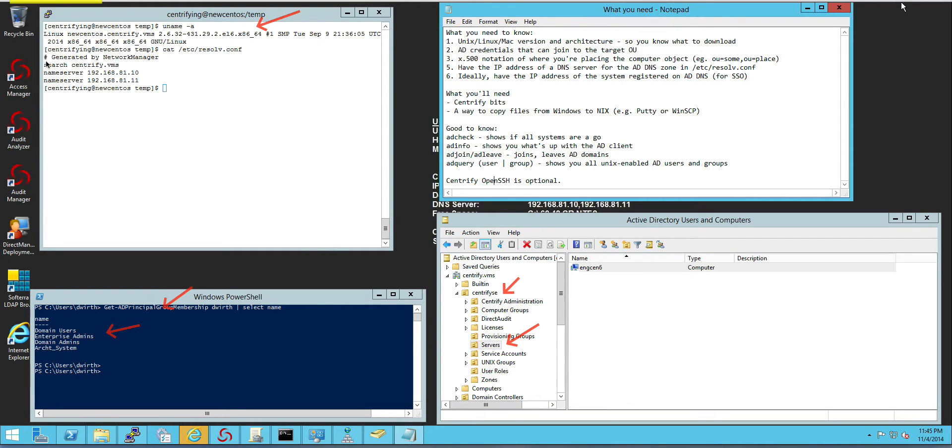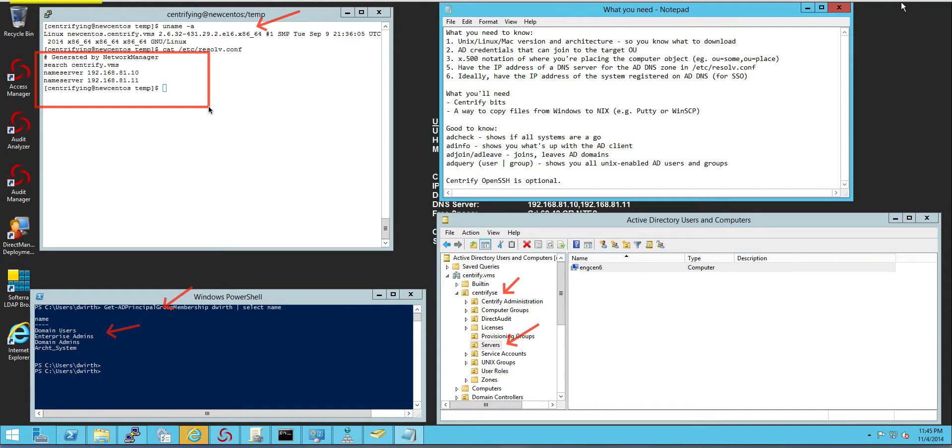Finally you want to make sure that in your name server search entries in your /etc/resolv.conf, you're pointing to a DNS server that knows how to resolve the Active Directory records.